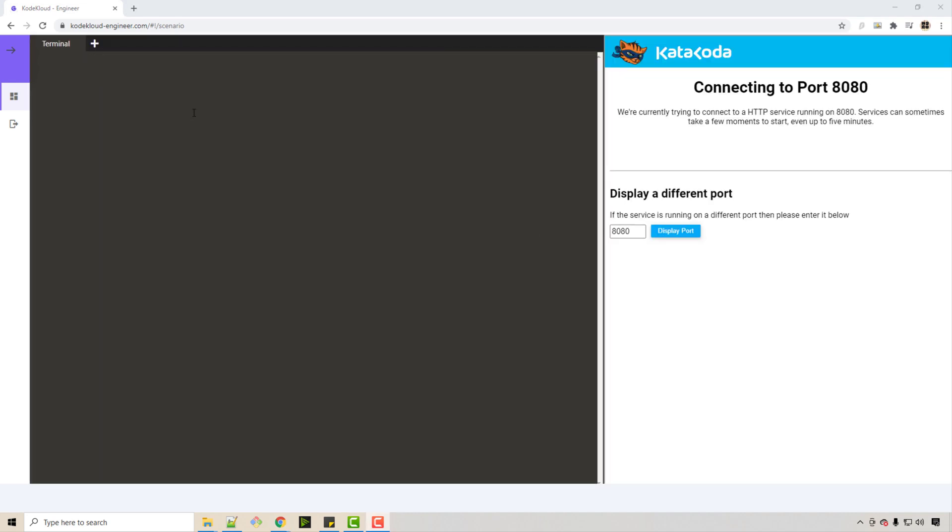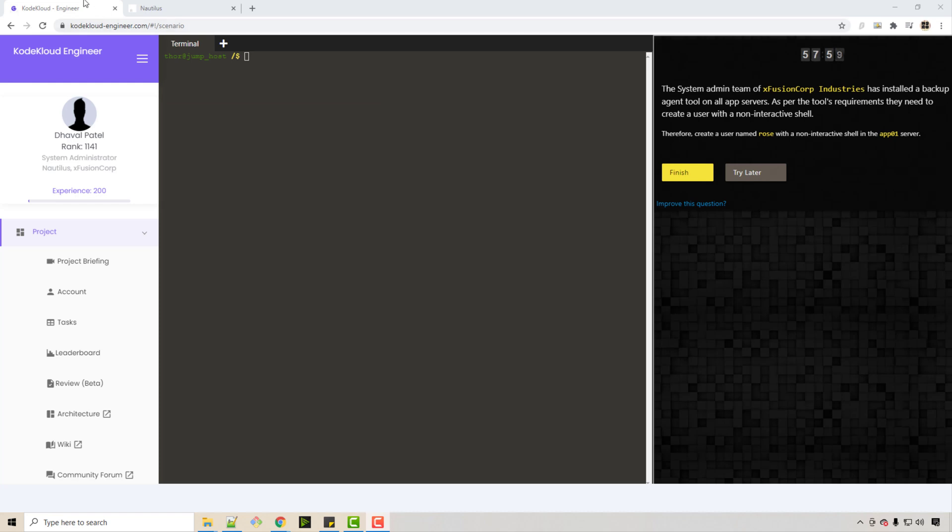Here you're getting a real Linux shell where you can practice different things. It will take some time, and then you will get this shell where you can run your commands. The task that you are given as a system admin is: create a username Rose with a non-interactive shell in app one server. This is a very hands-on tool.